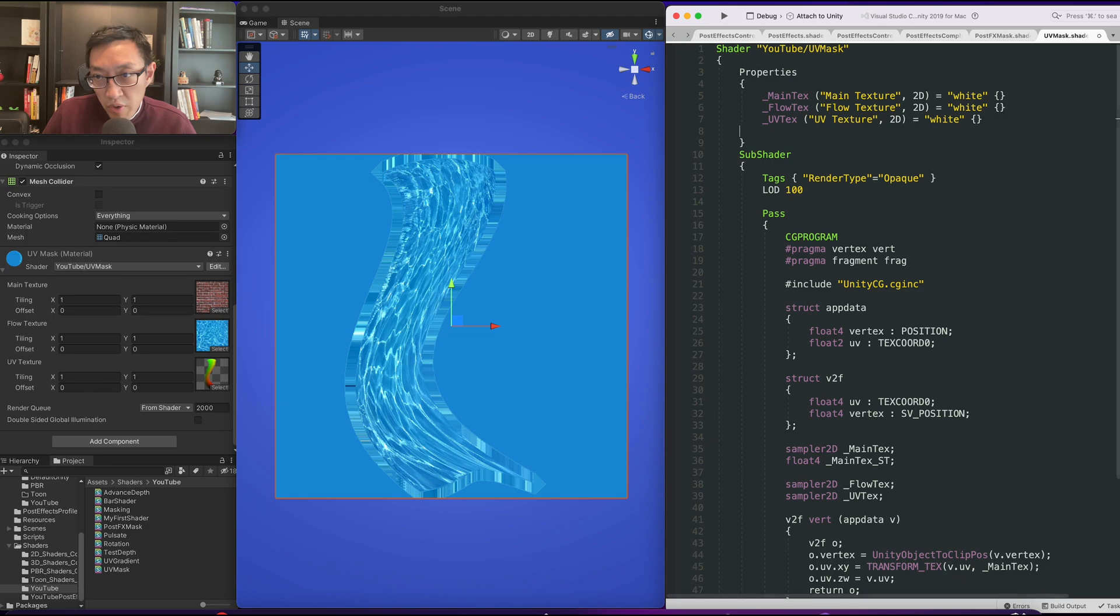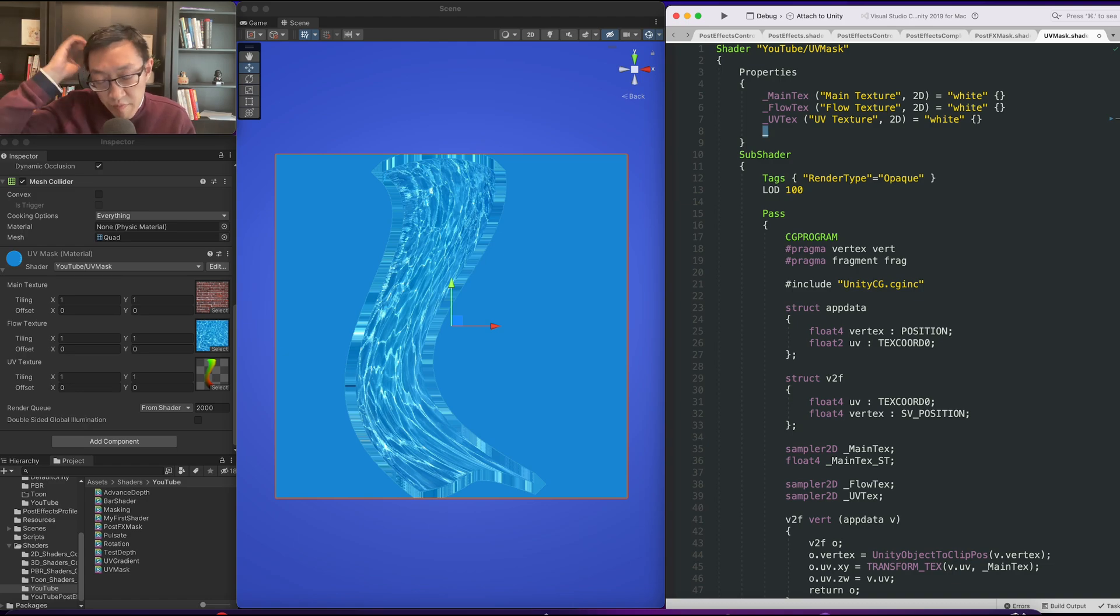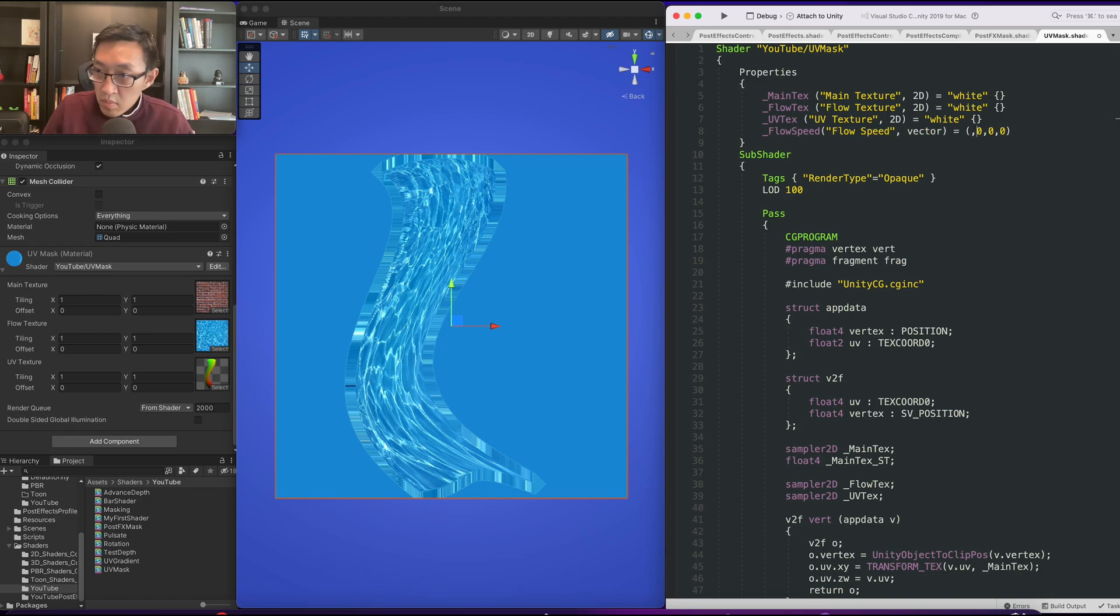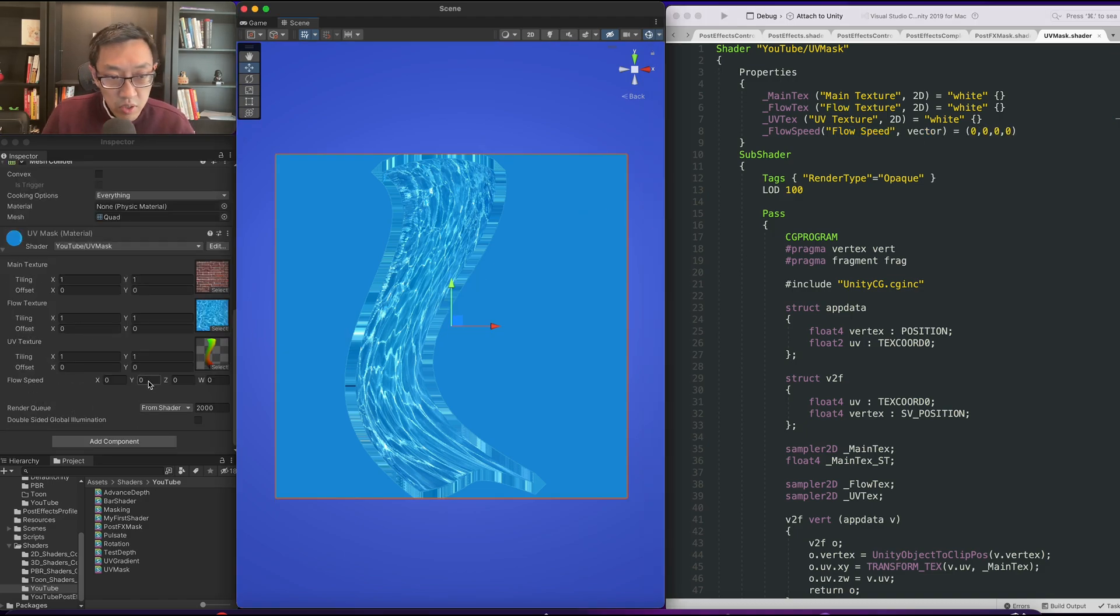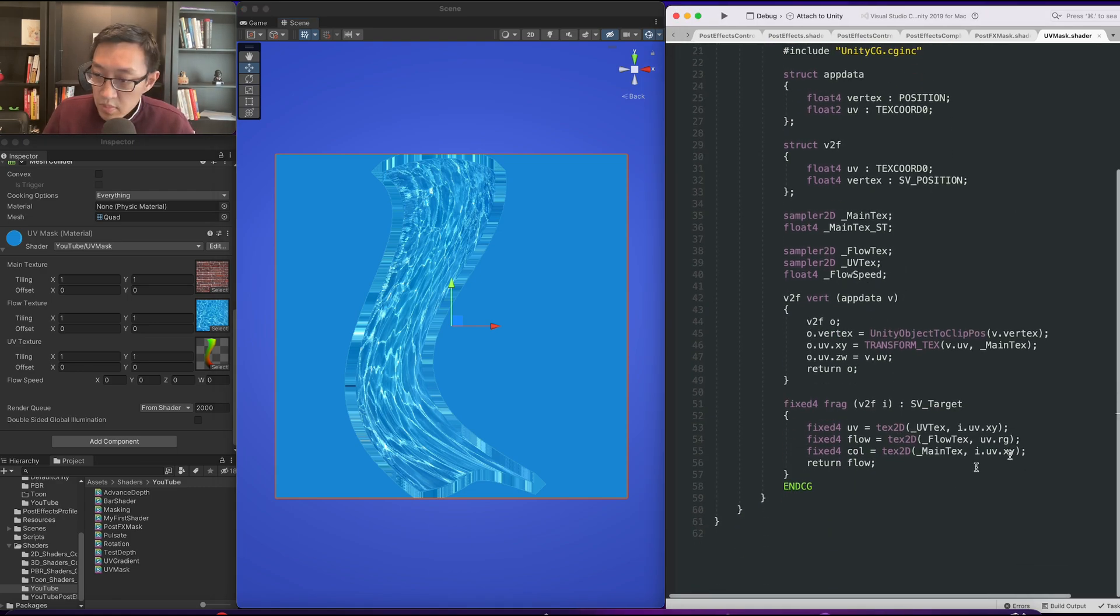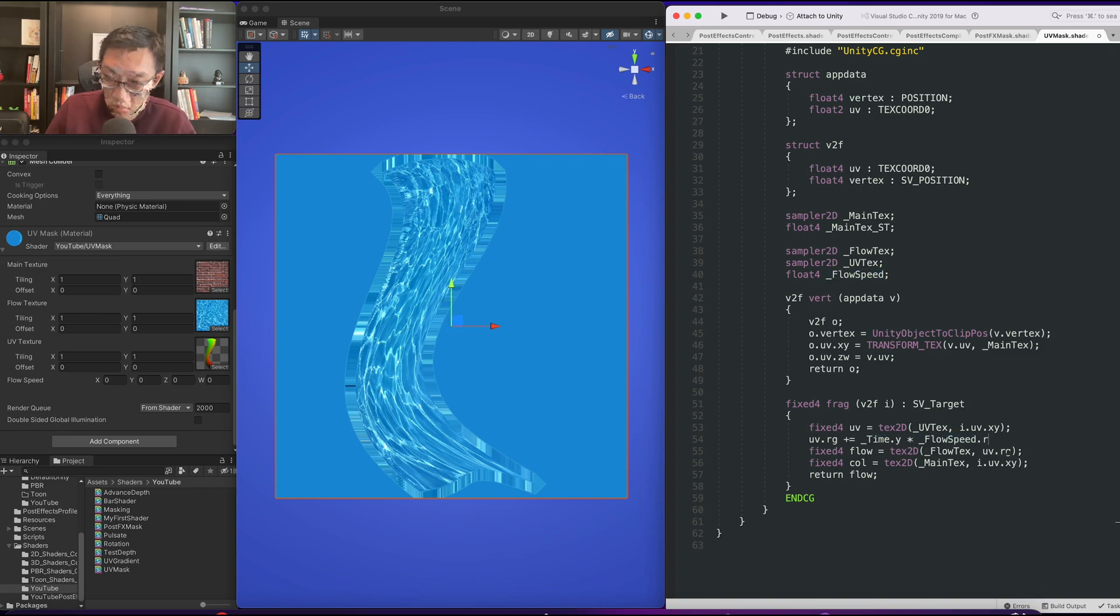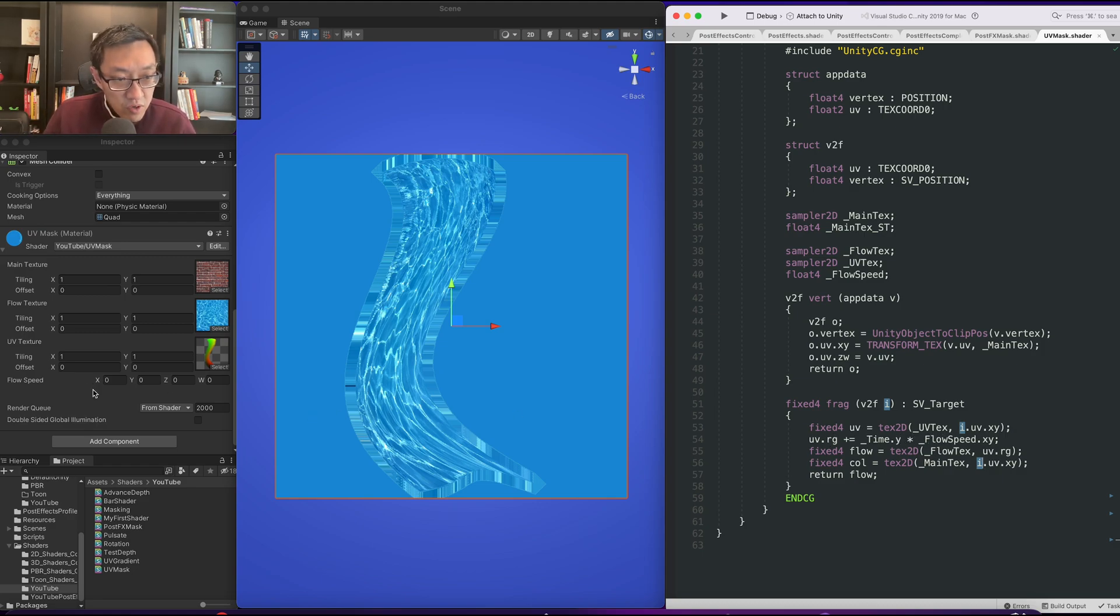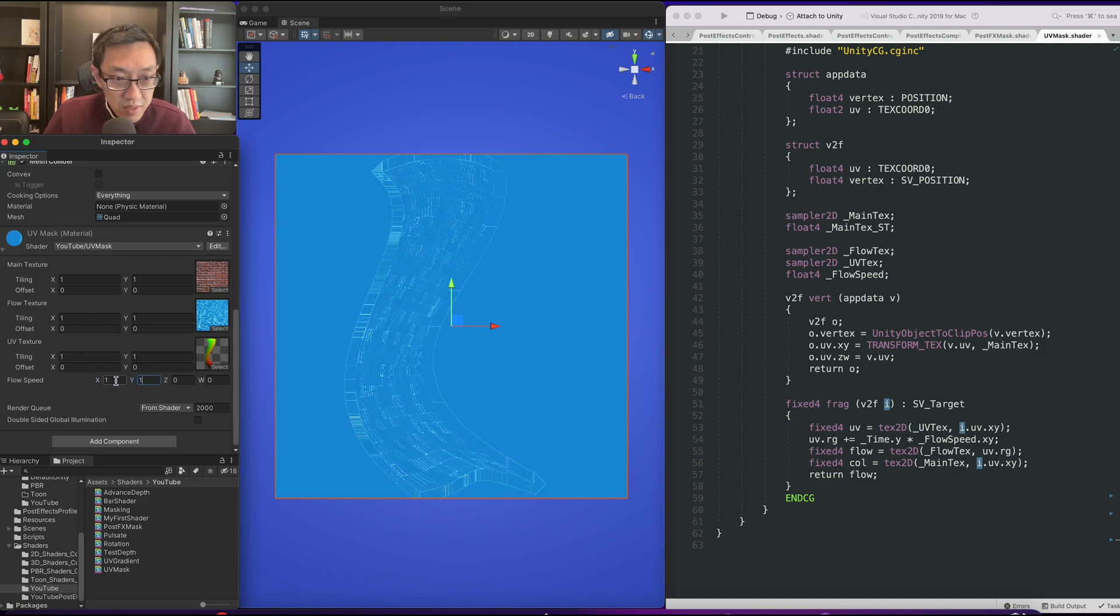Alright, in order to create a flow the first thing we need to do is have a float2, or at least a float4, but we need two variables to control the speed of the flow. Cool, so we have our flow speed here. We're just going to simply add on to time.y times this flow speed. Of course that means we can also do negative numbers here, but this should be able to now control our flow speed.